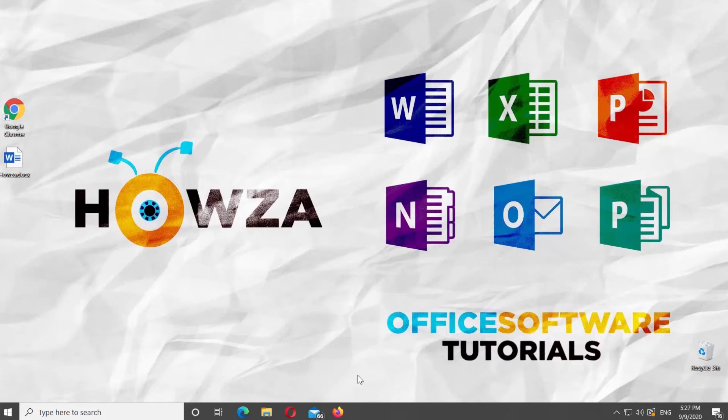Hey! Welcome to Howza channel. In today's lesson, you will learn how to add a blur effect to an image in Microsoft Word.